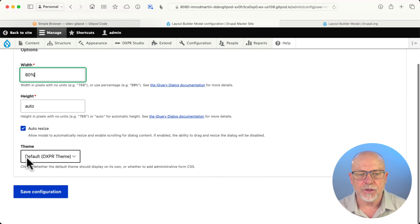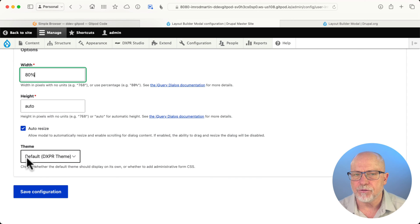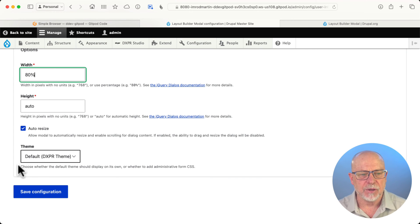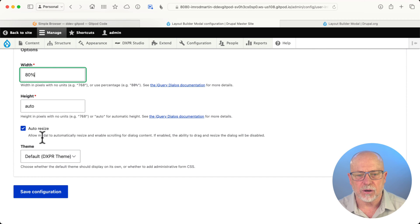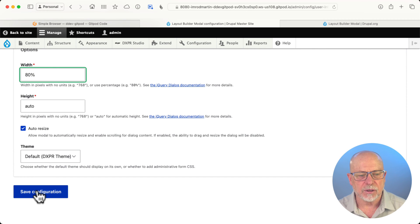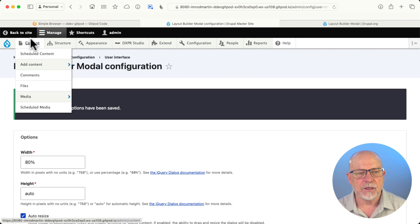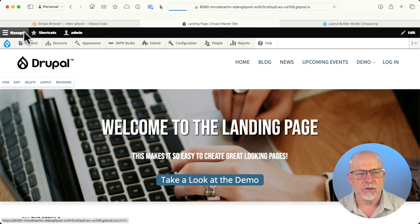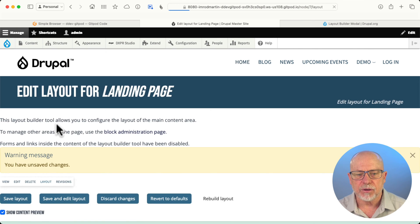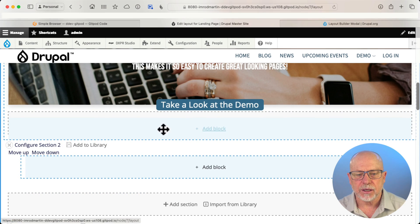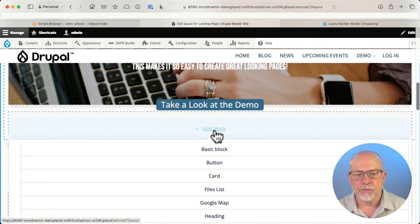You can define the theme. I'm using the free DXPR theme — I absolutely love this theme. And it's of course going to auto resize. I'll click Save Configuration and head over to my site, click on Layout, and simply click Add Block.